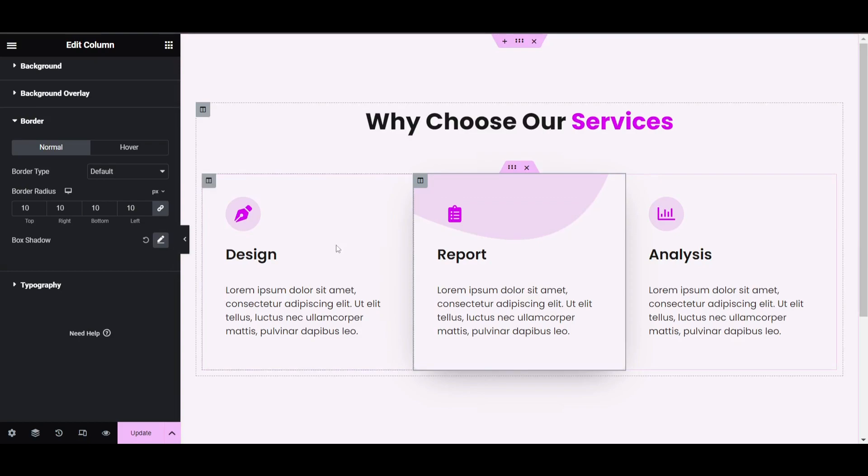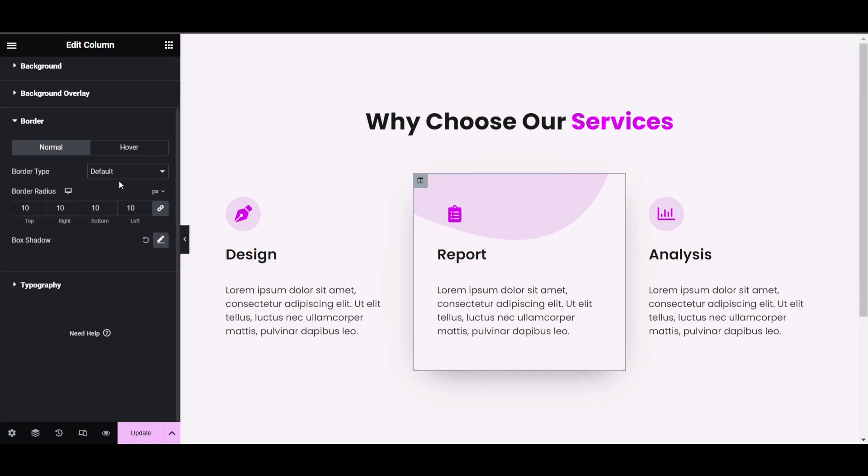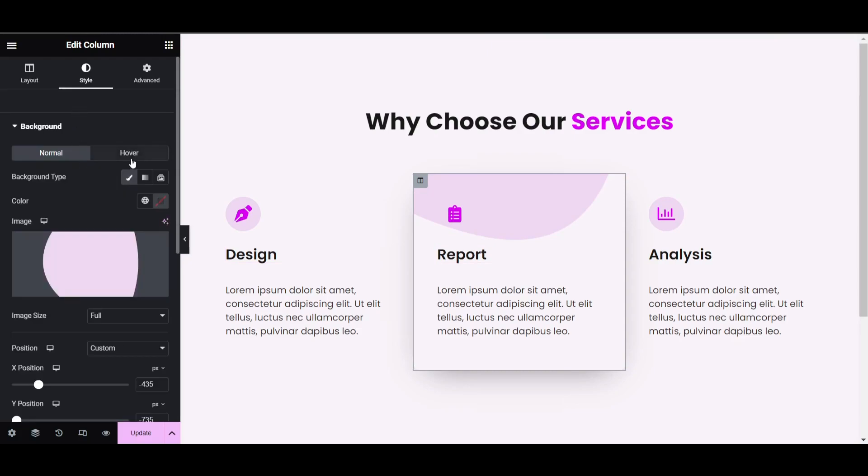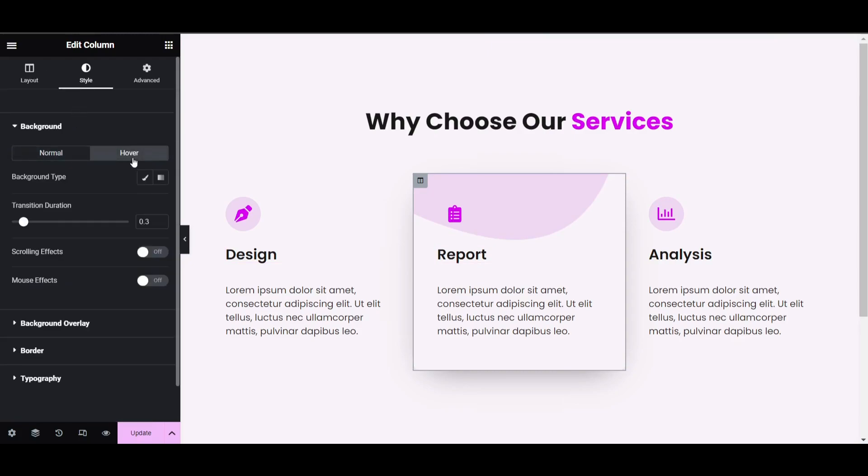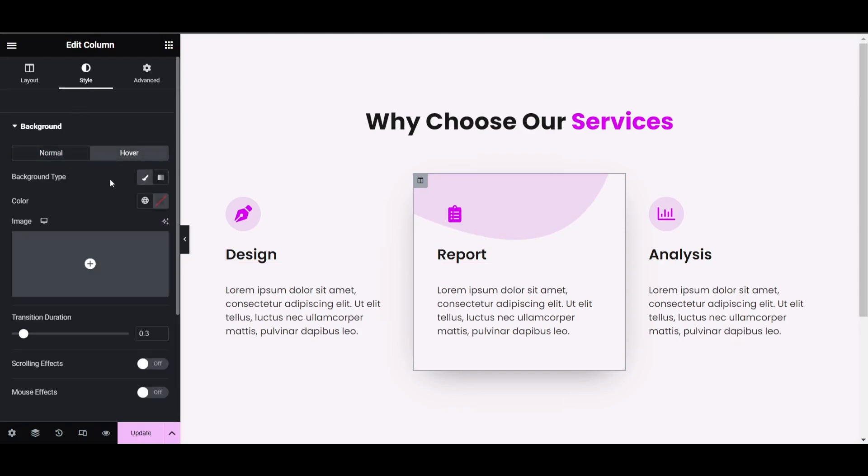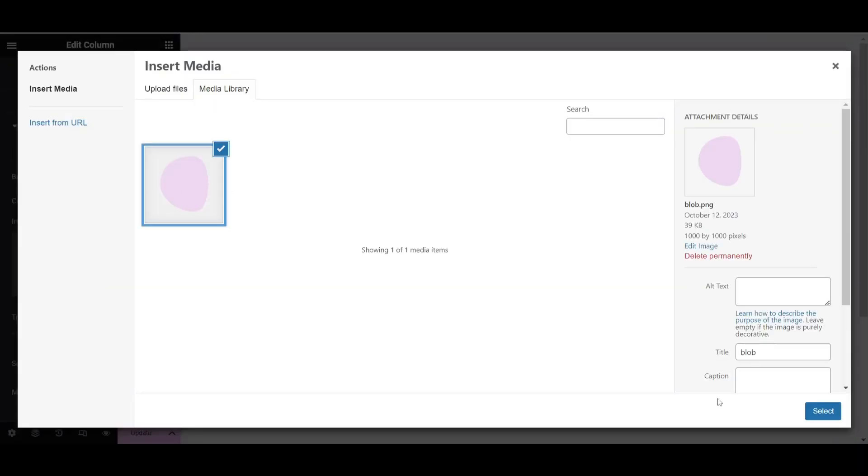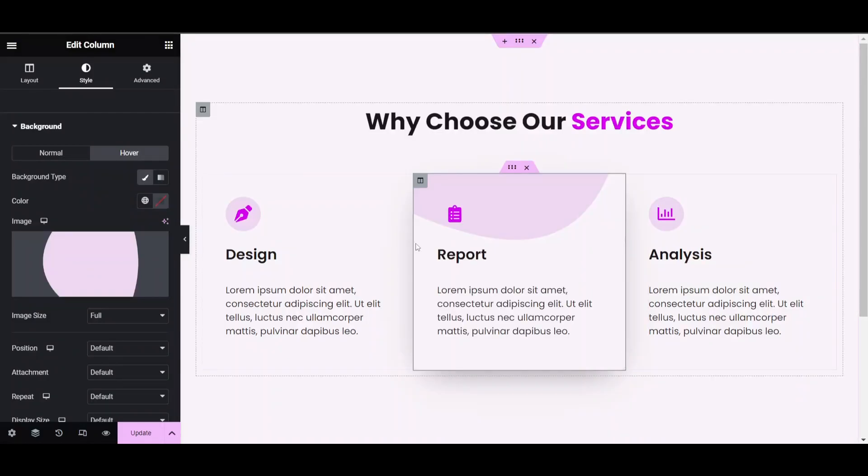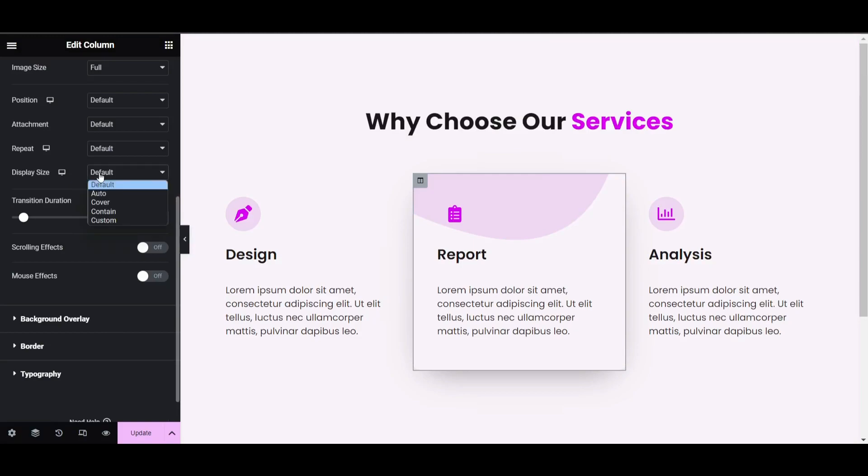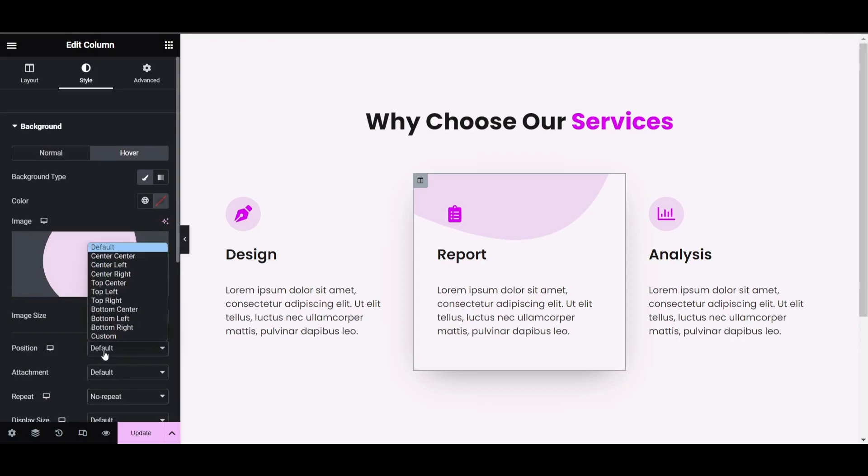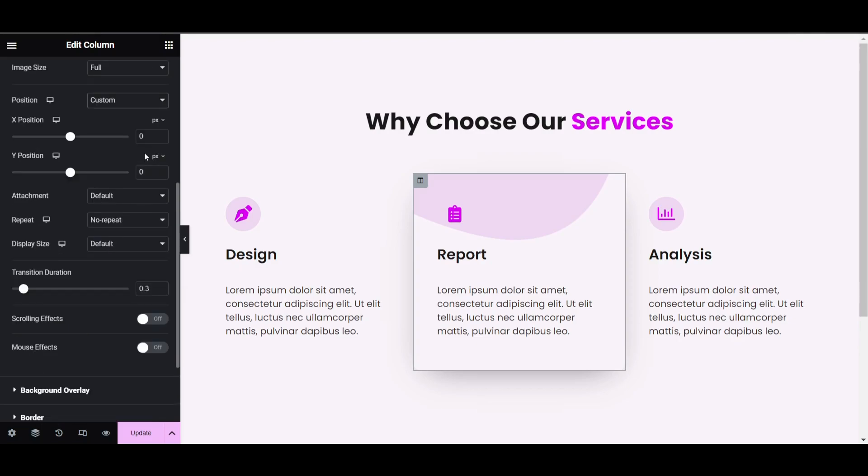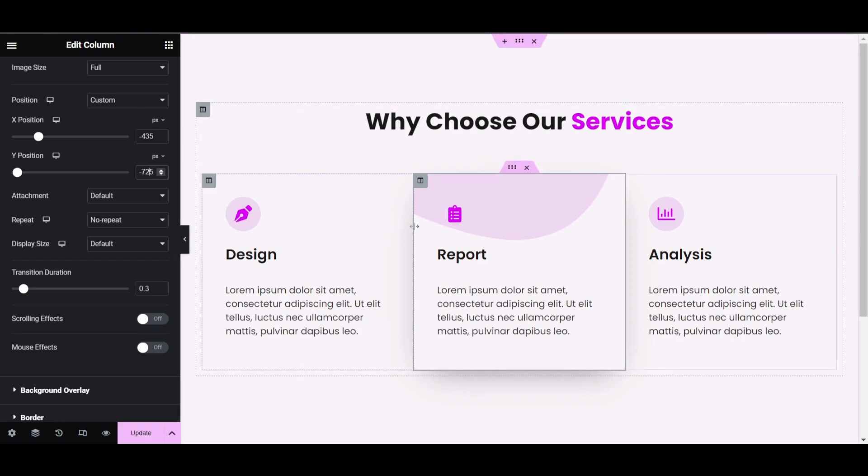Go to background, click on hover, and select the blob again as background type. Do the settings: repeat will be no-repeat, position will be custom. I'm giving minus 435 for X and keep Y at 725.